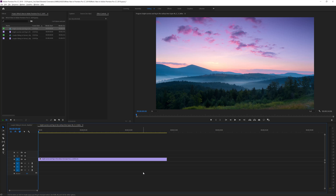Let's jump into Premiere Pro and see what's new. If you enjoy watching this video please give it a like, subscribe to the channel for more, and hit the notification bell so you get notified when I upload new videos.